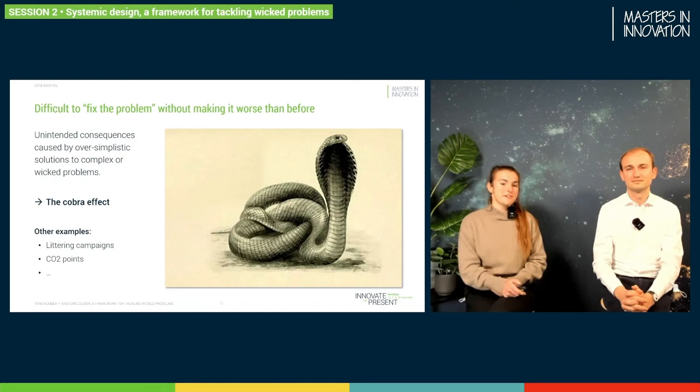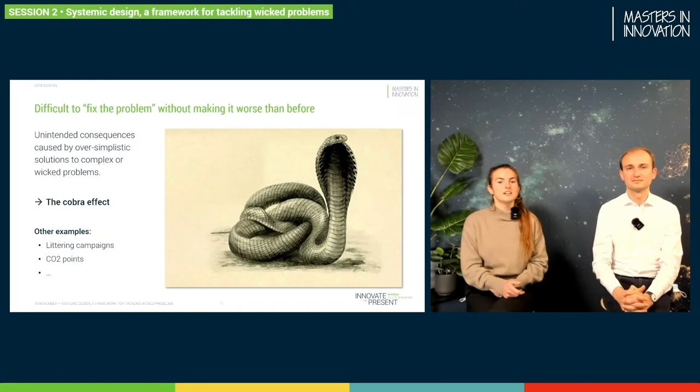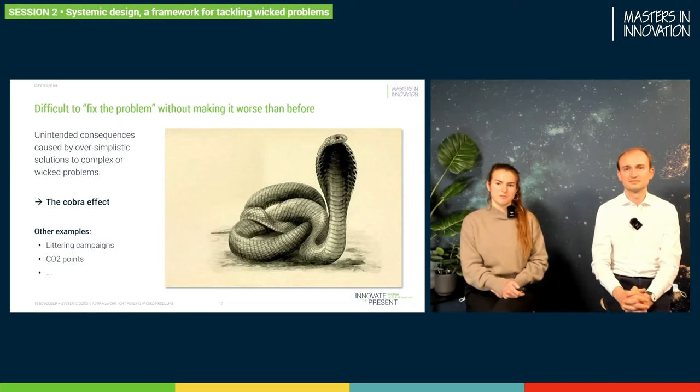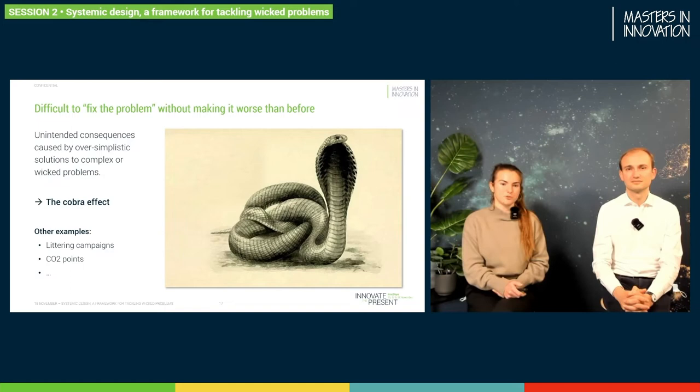Other real-life examples of cobra effects happened here in Belgium. They started a littering campaign because there was too much illegal litter, and in the end it came out that people were littering even more. Same with carbon points — they were given at an industry level and people were abusing them too. It's called a perverse incentive.